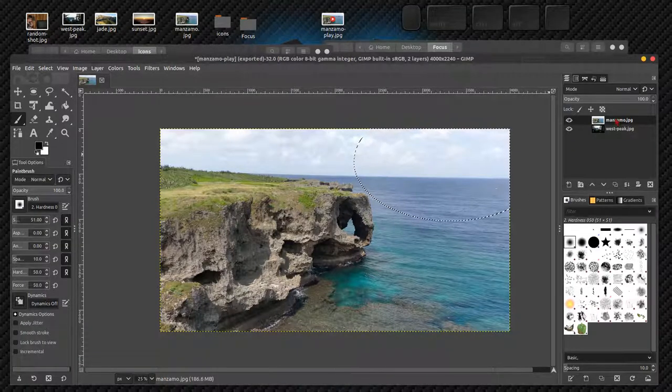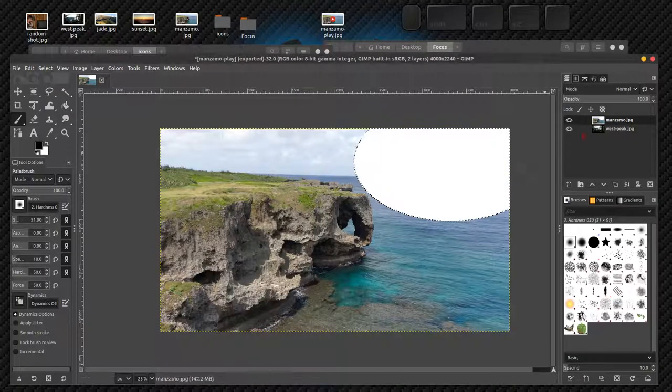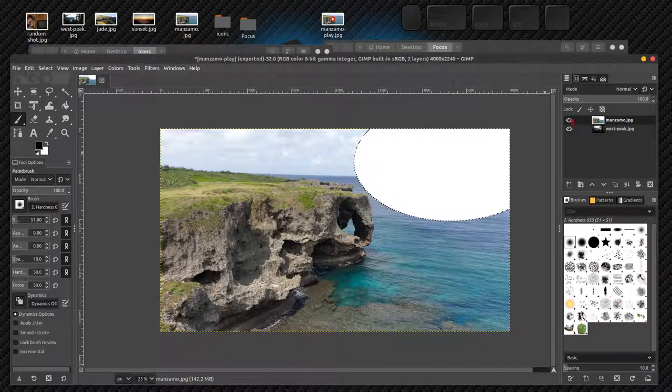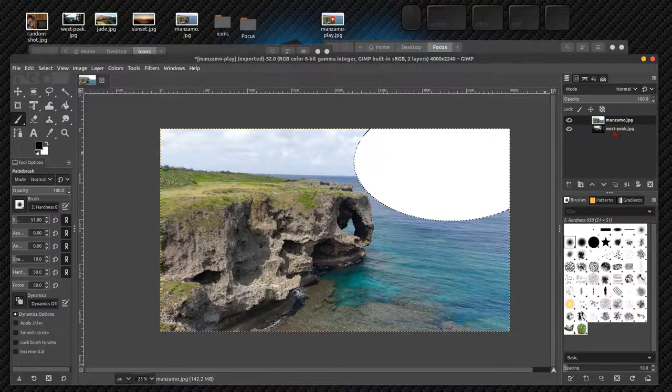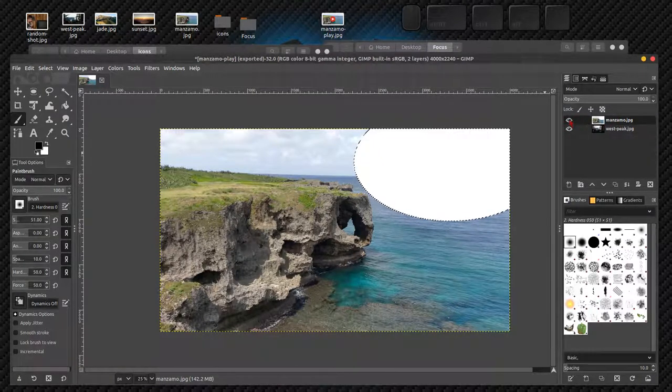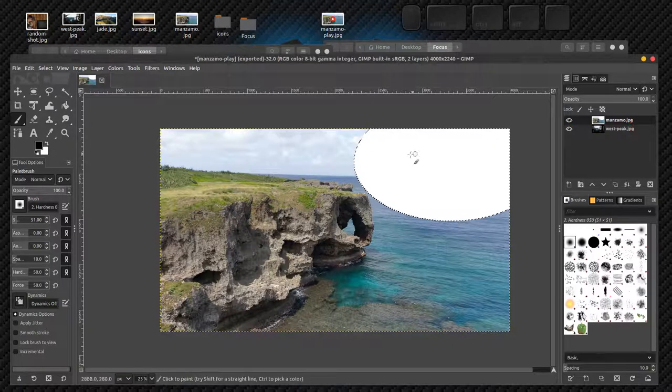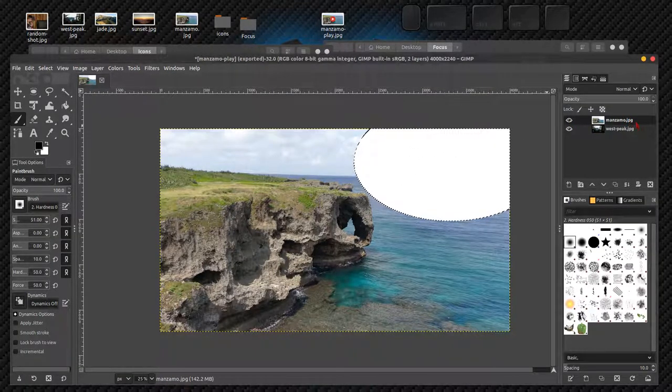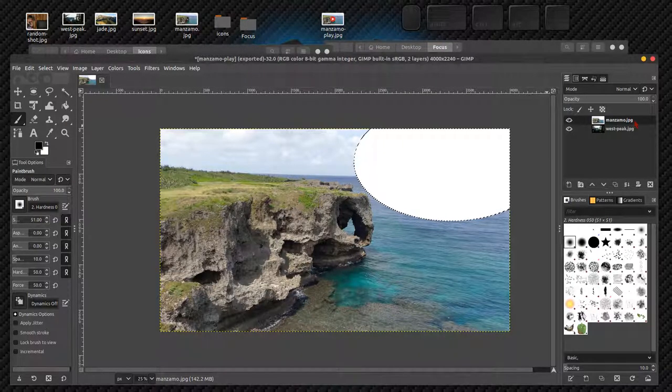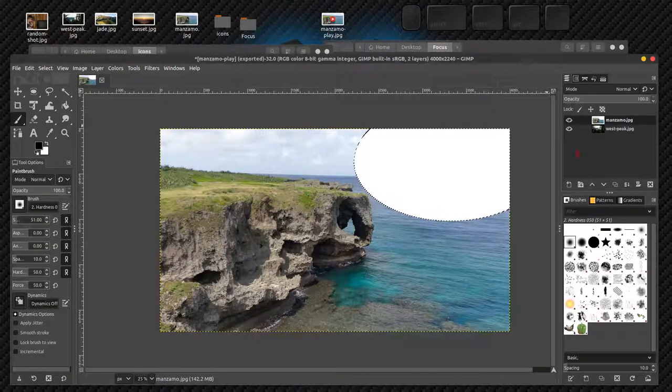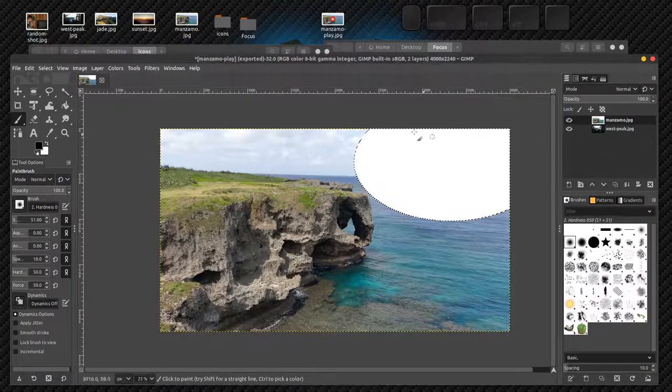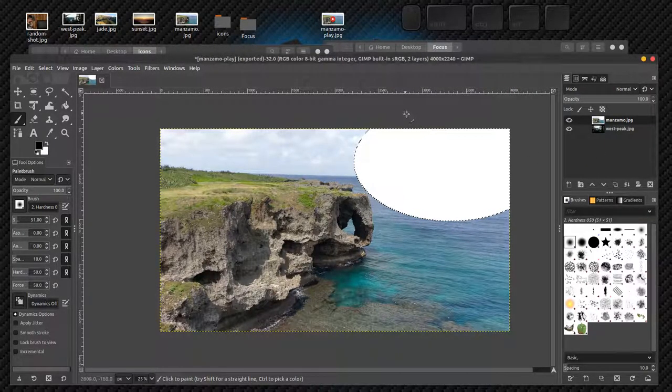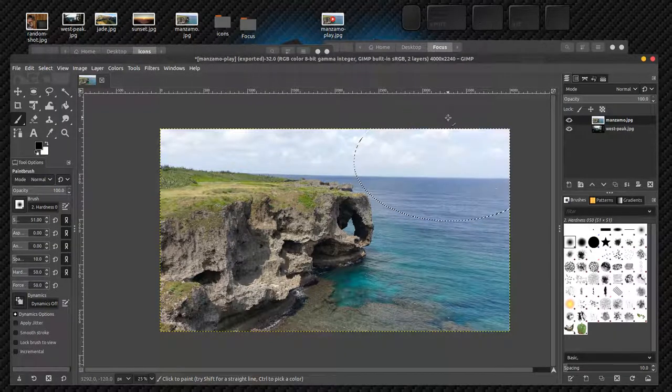I'm going to press undo because I don't want that. I've selected just this corner. Now if I press the delete button, it just deleted that part of the JPEG. Now what's going on here? Why can't I see West Peak underneath? Shouldn't I see it underneath if I delete that part? Well no, because it's a JPEG and JPEG files can't have transparency.